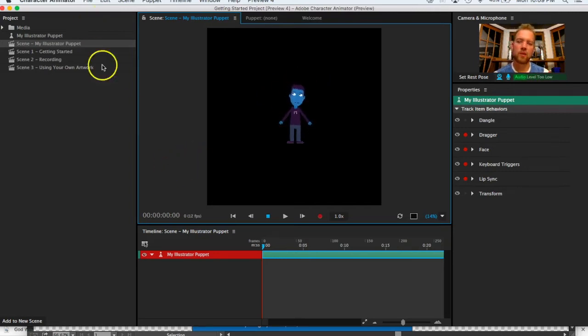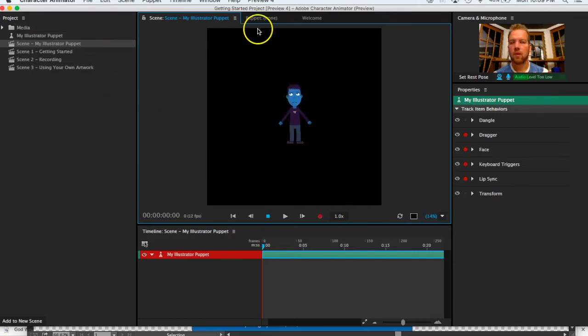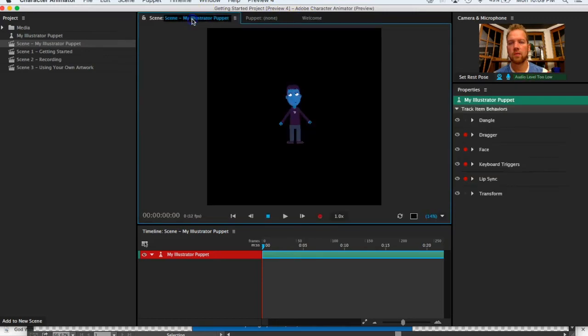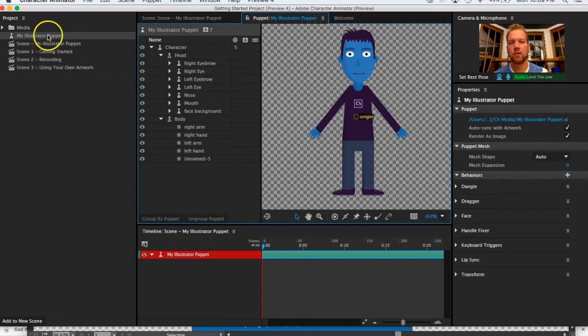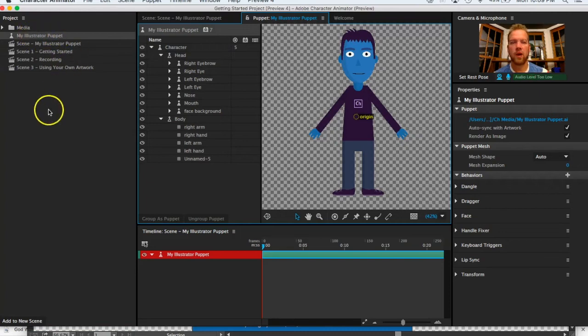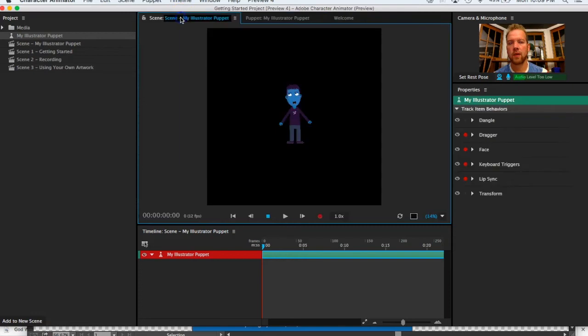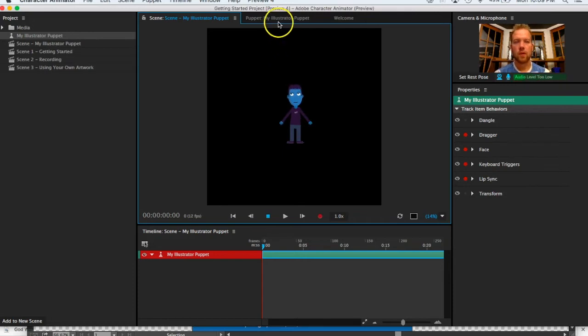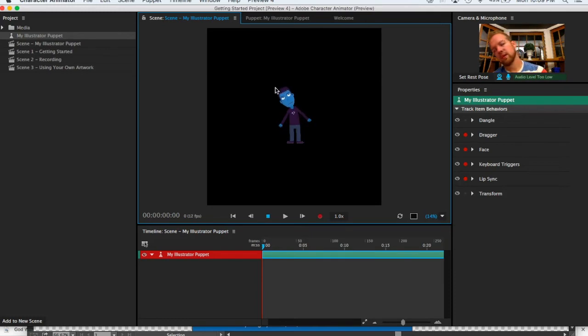This character that they've added in here, as I go back to my character, now follows. If you're on this where it says My Illustrator Puppet over here on the side, you can hit Add to New Scene and that should give you this guy over here. Now you can see he moves with me—his head as I move my head.